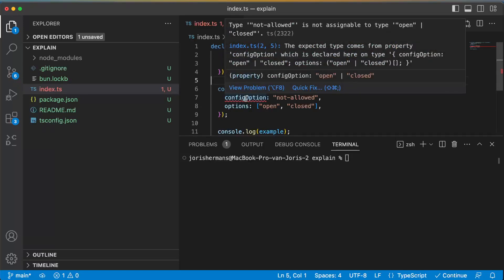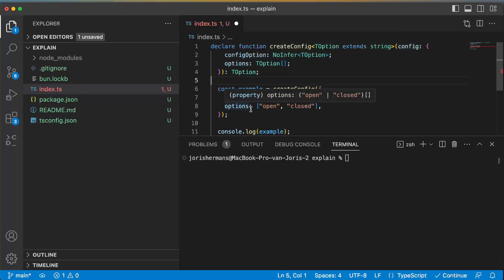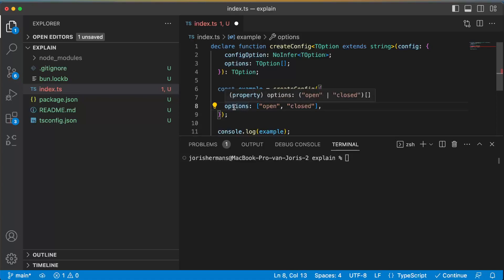It says type not allowed is not assignable to type open or closed, and the accepted type comes from property configOption which is declared here. So actually he is inferring right here within options, and with NoInfer it's not inferring.